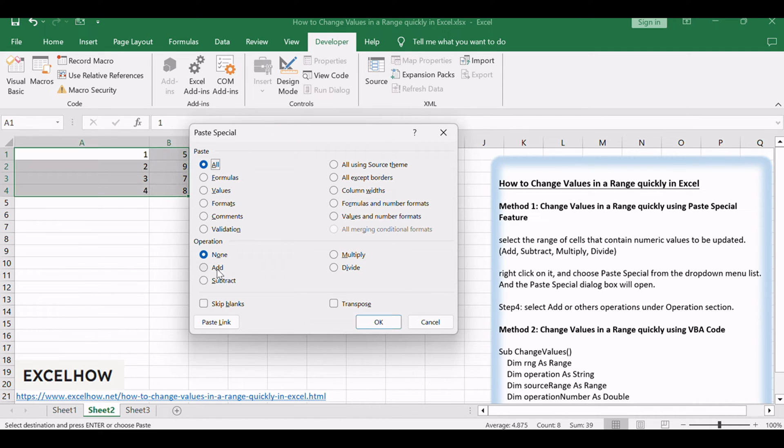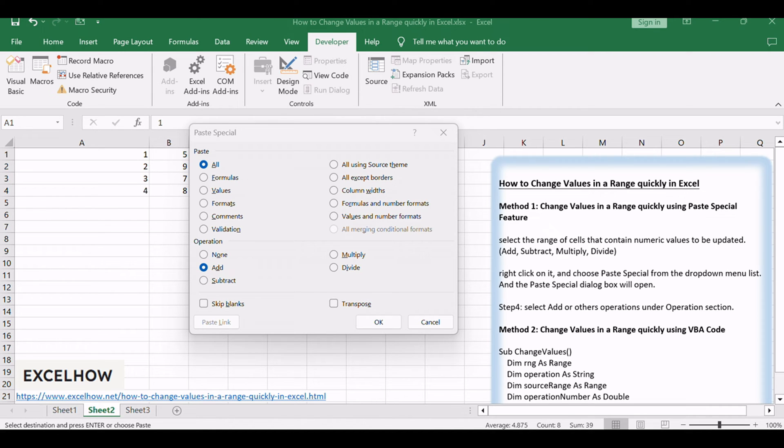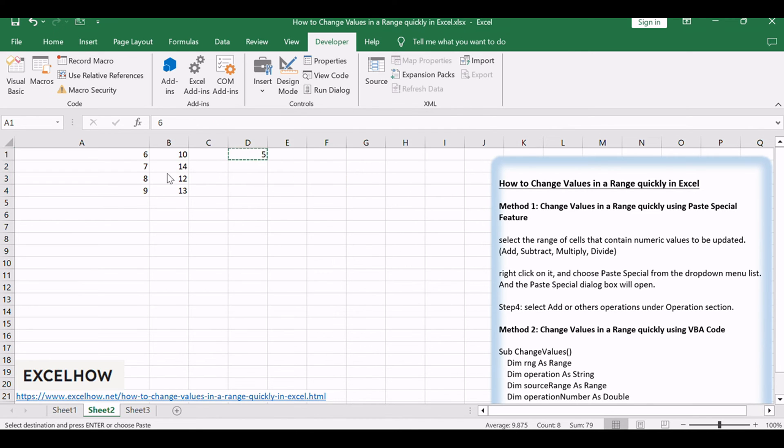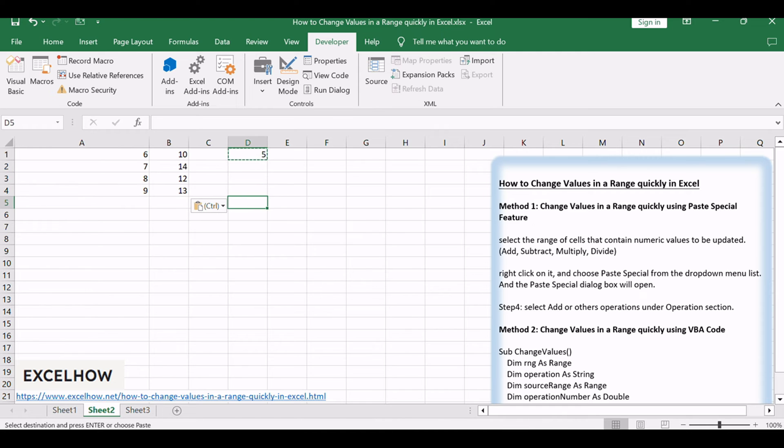Select add or other operations under operation section. Click OK button to apply those changes. You should see that all selected cells will be added number 5.